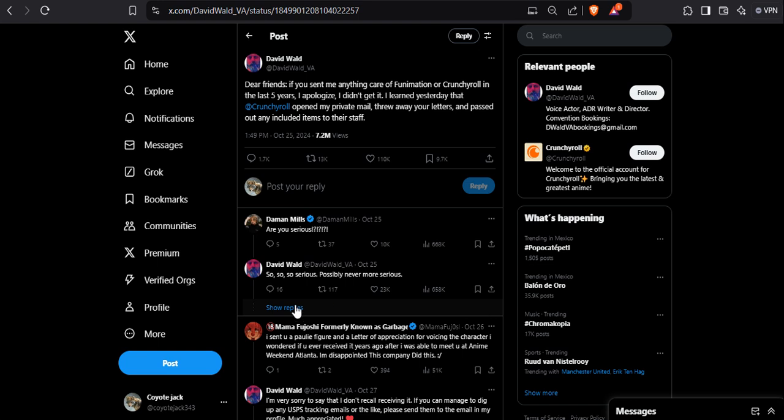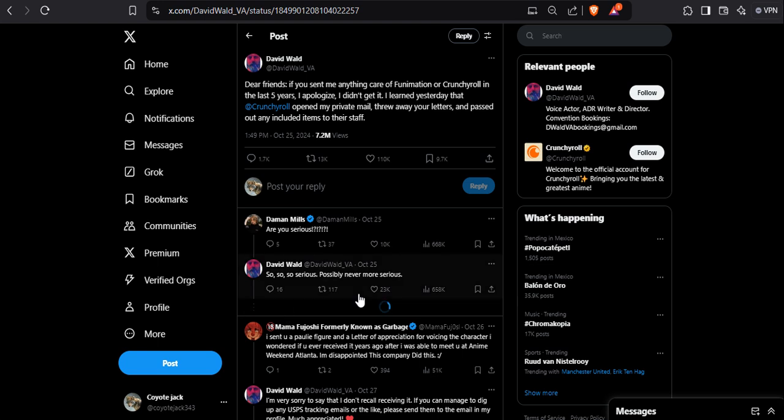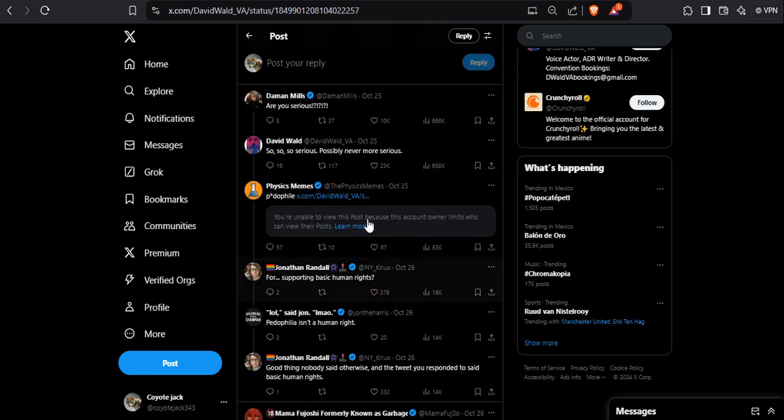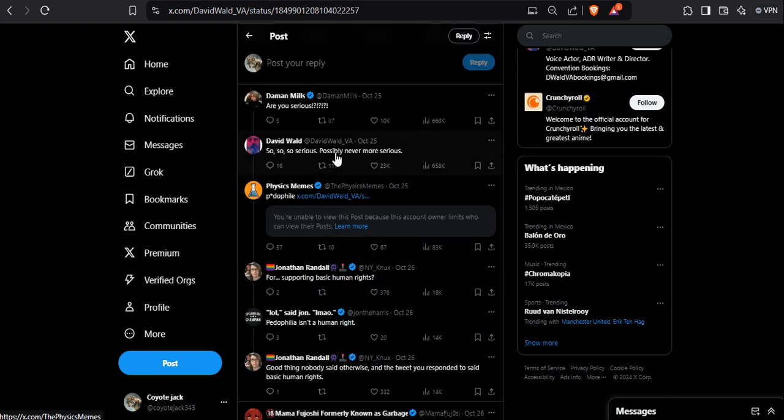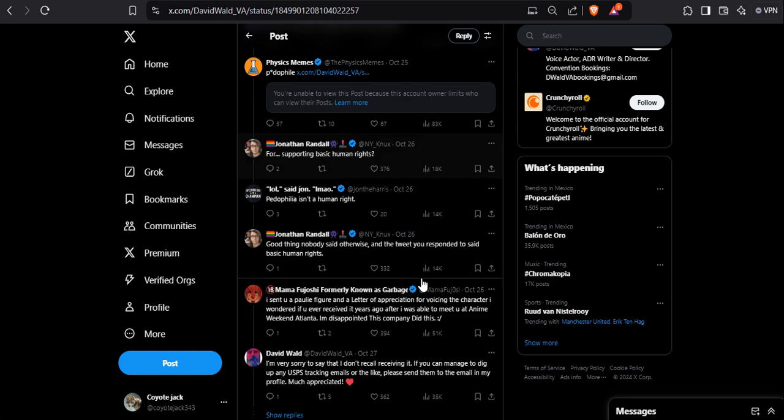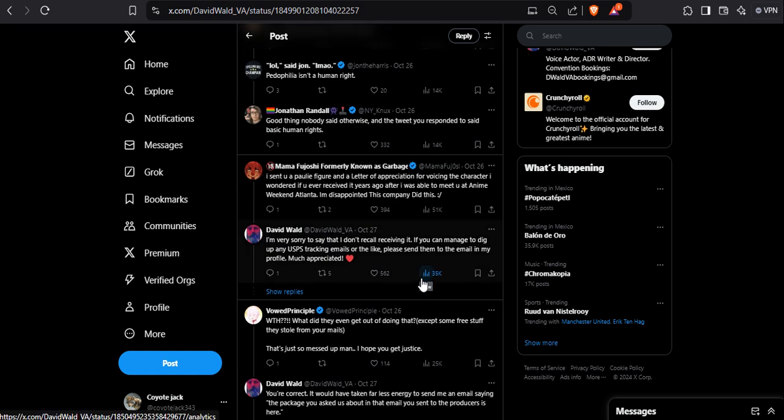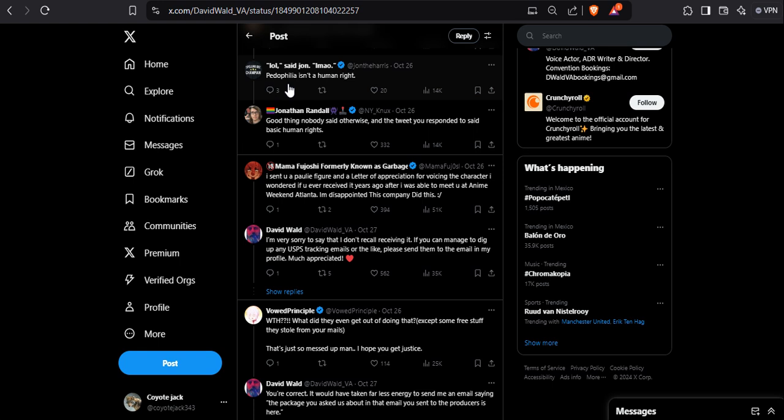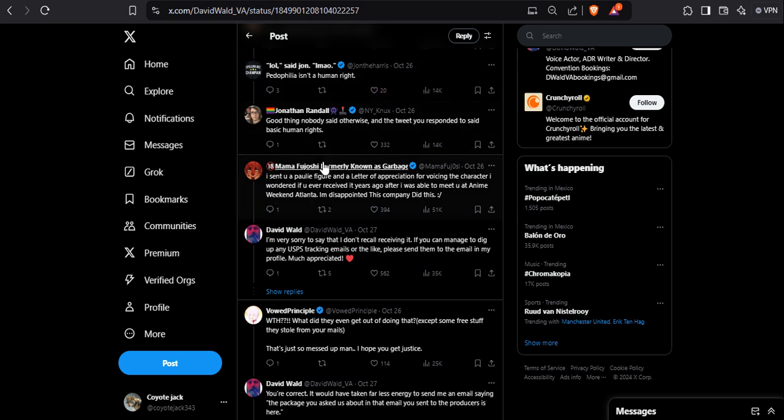And of course someone called him out on the pedo flag for supporting basic human rights. Just how things clearly... it's just difficult to read this. Look, pedophilia isn't a human right.